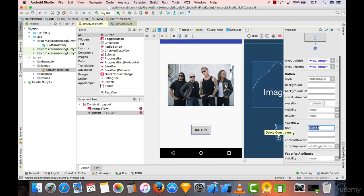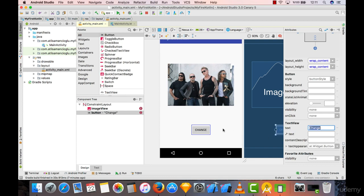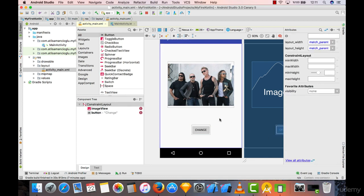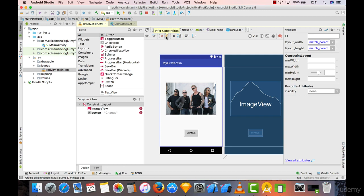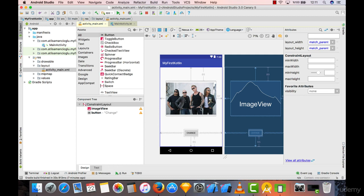What we have to do next is to click on this infer constraints button and it will just create some constraints for us. We will see how we can work with constraints in detail in the following lectures, but for now know that if you don't have any constraints...